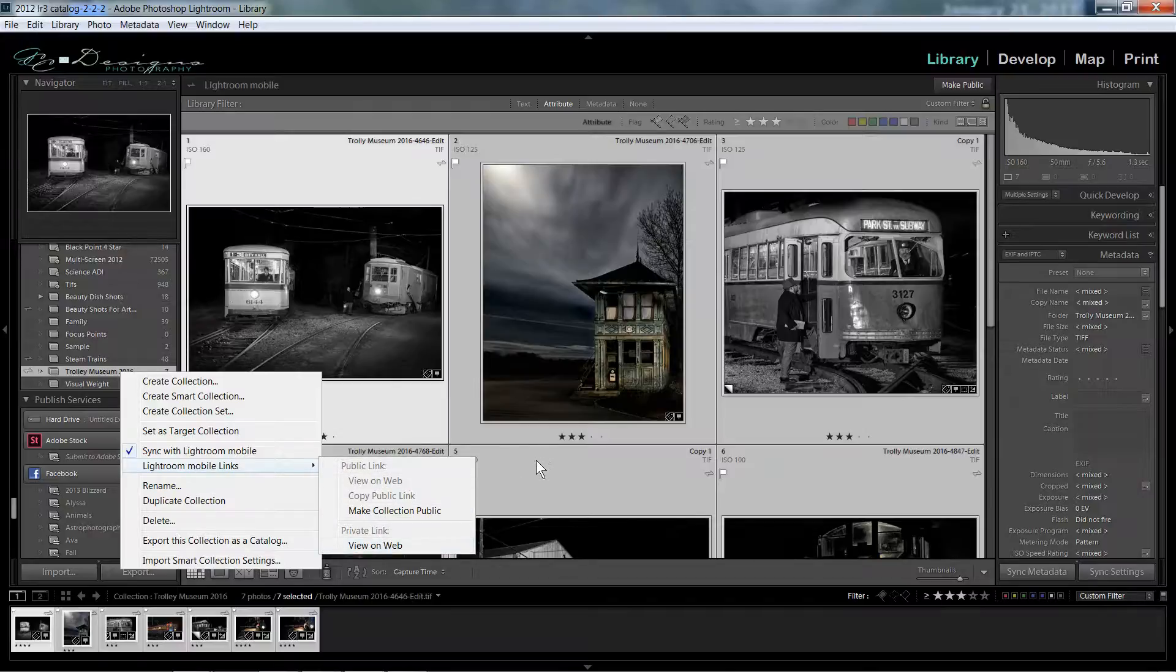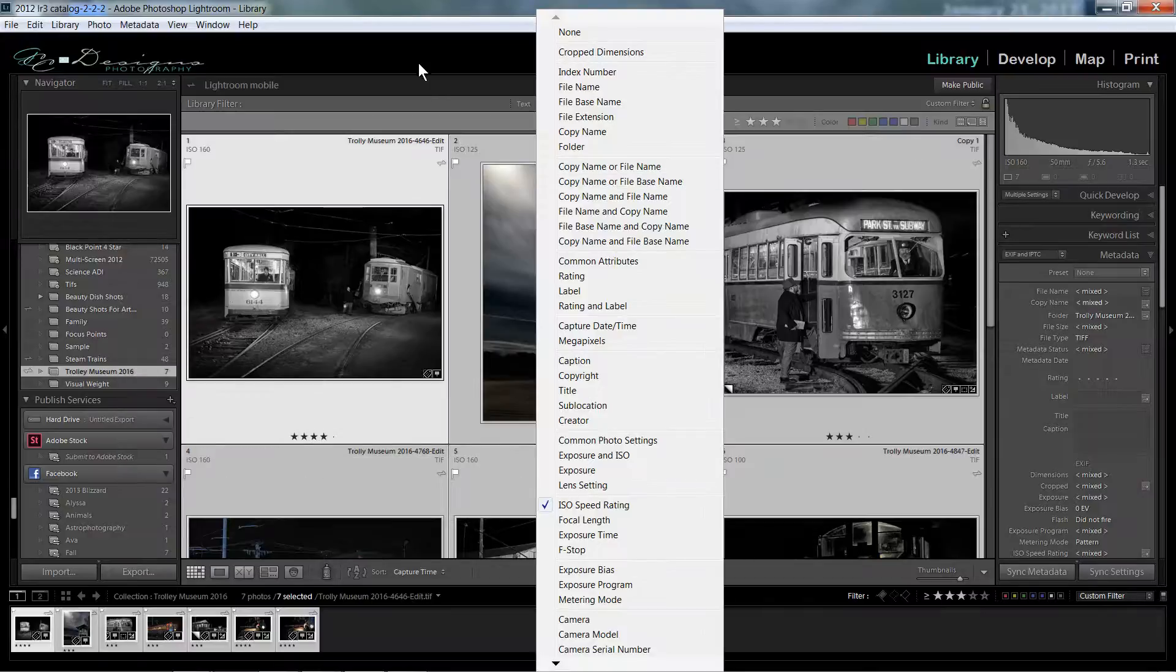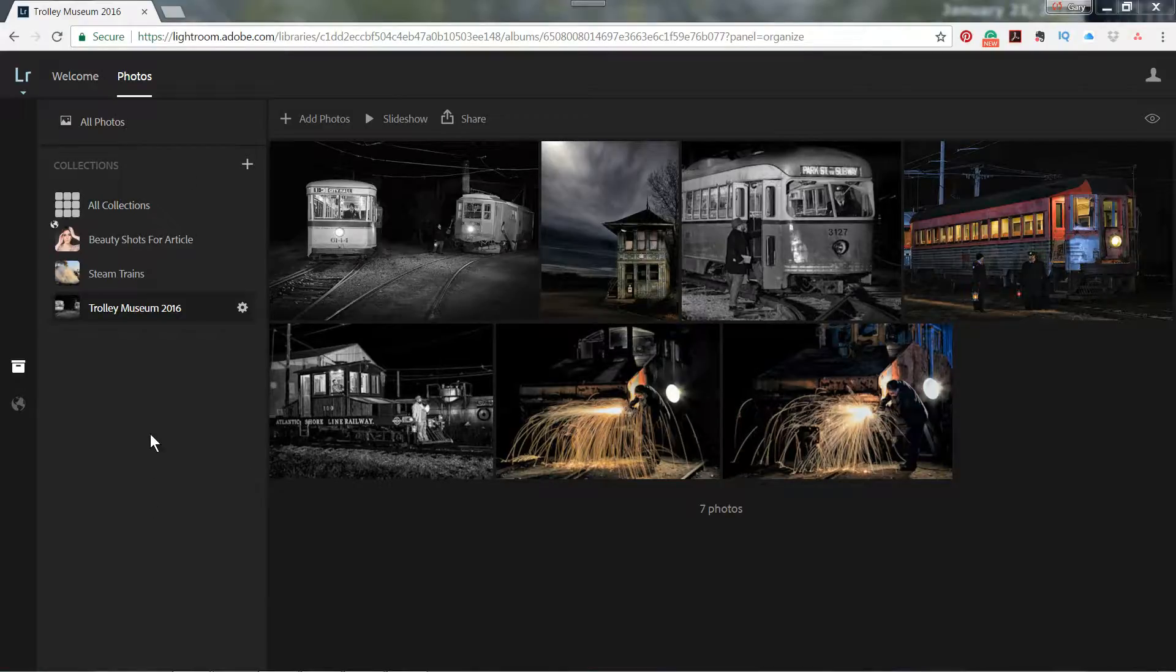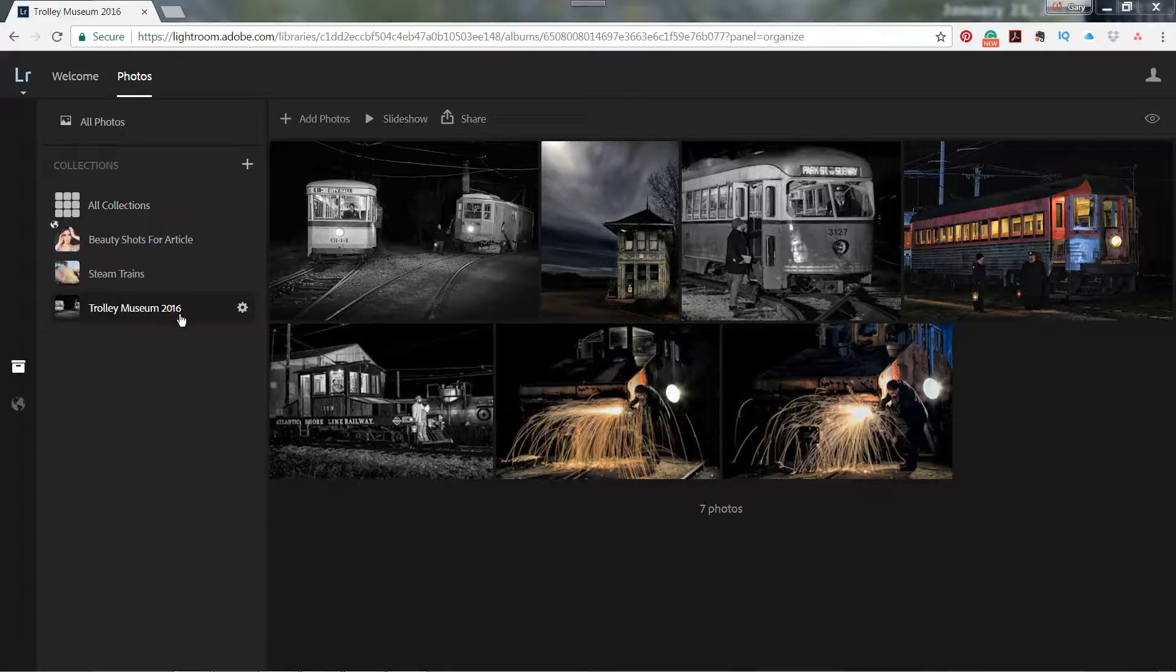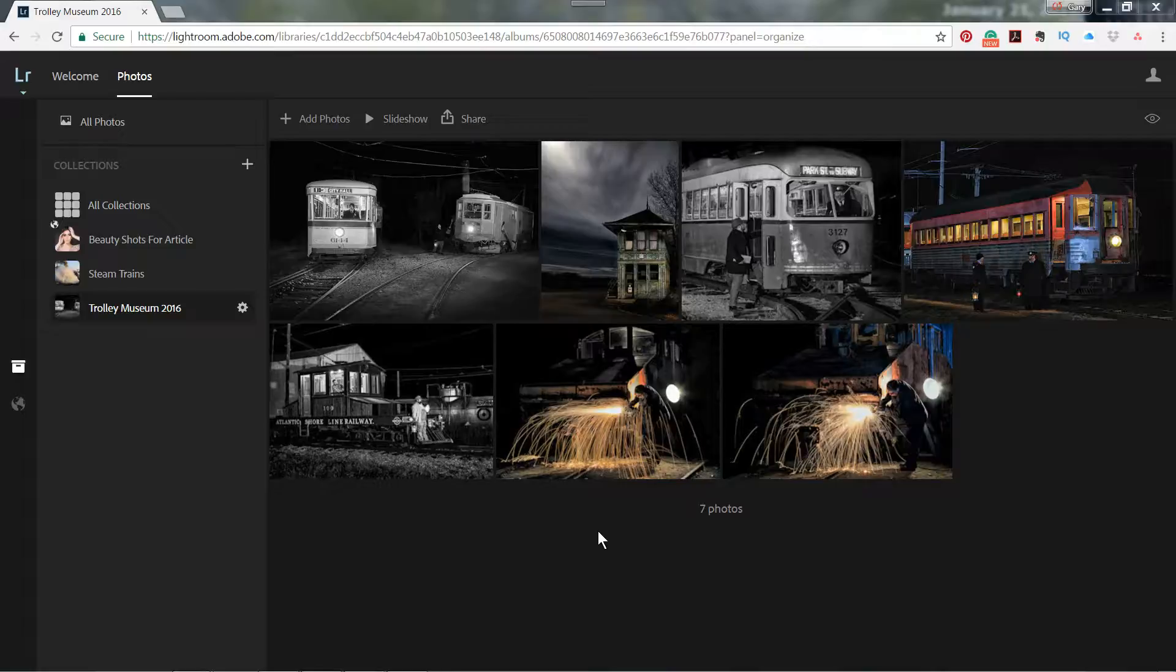When you do that, it will open up Lightroom on the web. And you can see here, Trolley Museum 2016 is the folder that I synced. So it's pretty simple and straightforward to do.